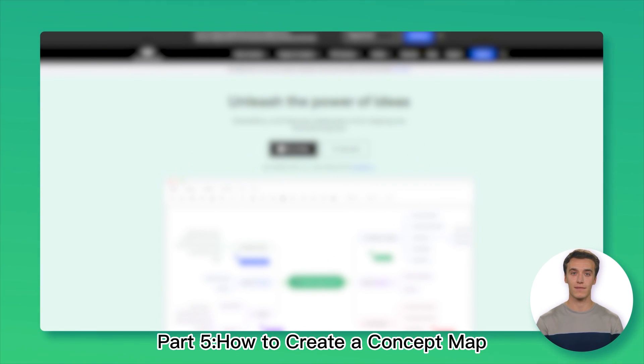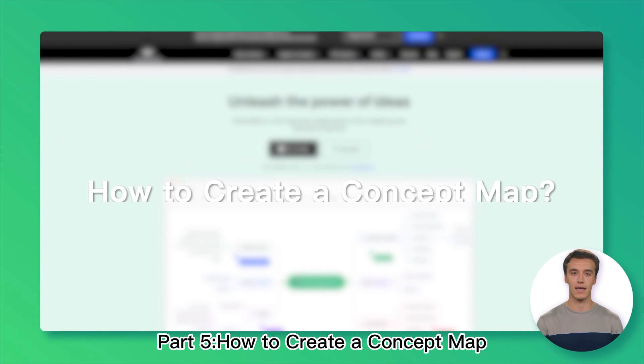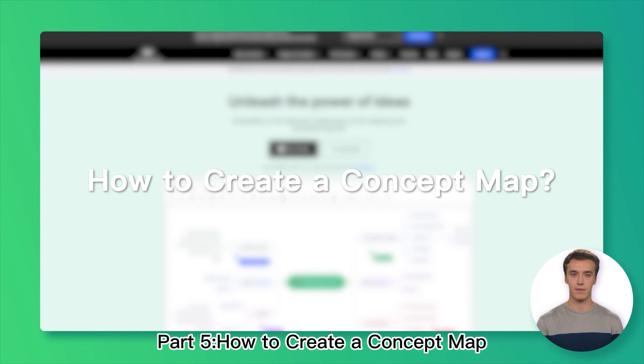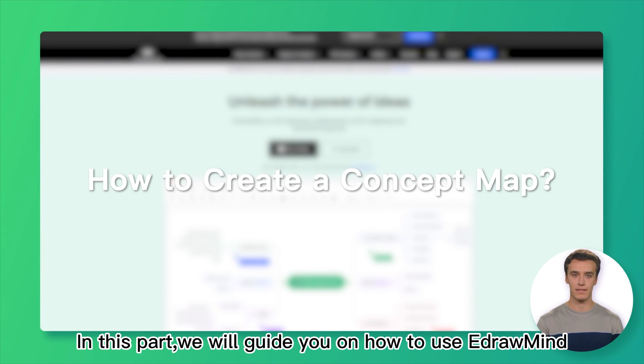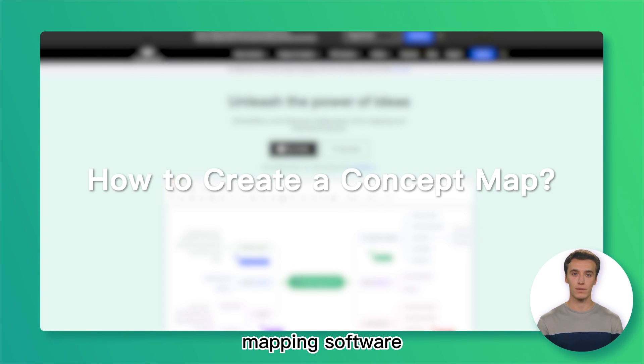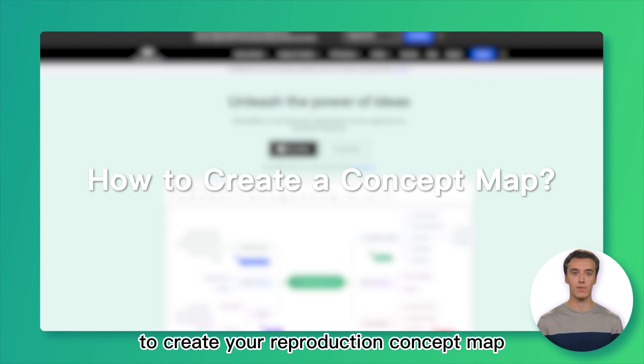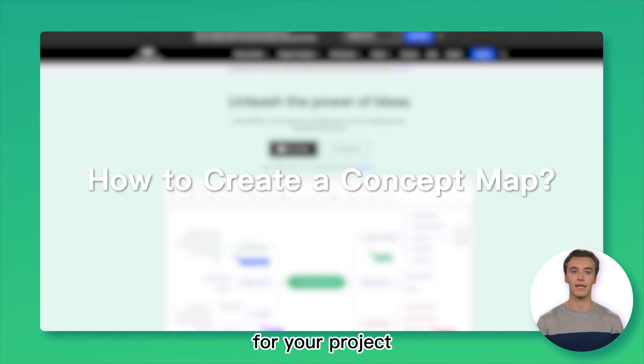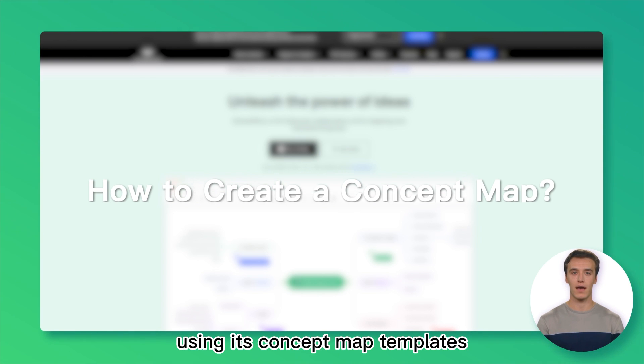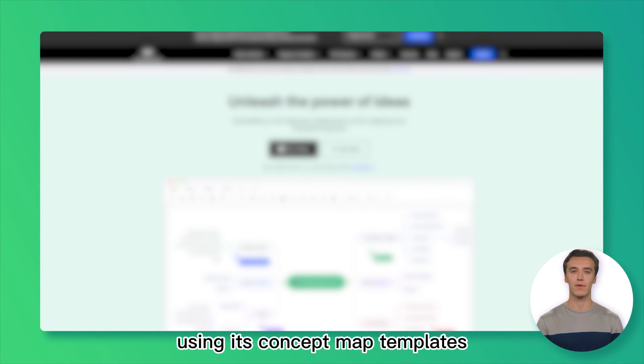Part 5: How to Create a Concept Map. In this part, we will guide you on how to use EdrawMind mapping software to create your reproduction concept map for your project using its concept map templates.